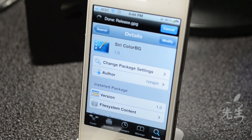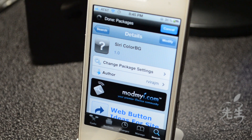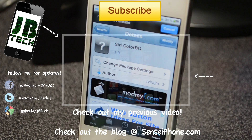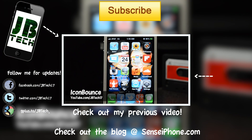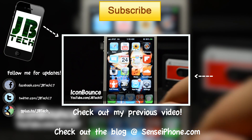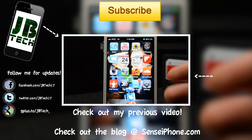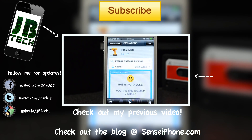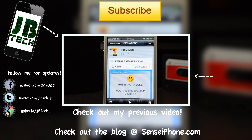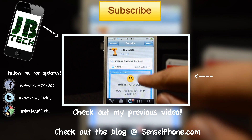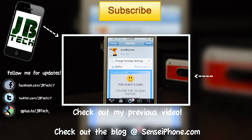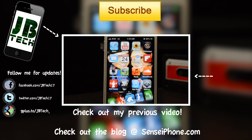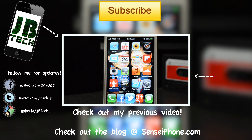This is available through Cydia, so be sure to check this one out — it's called Siri Color BG. Simply search 'Siri Color BG' and you can get those five custom backgrounds for Siri. If you liked this video hit the like button, leave questions or suggestions in the comments below, and don't forget to subscribe for more Siri tweaks and iPhone 4, 3GS, iPod touch content. Catch you on the next one, thanks for watching!